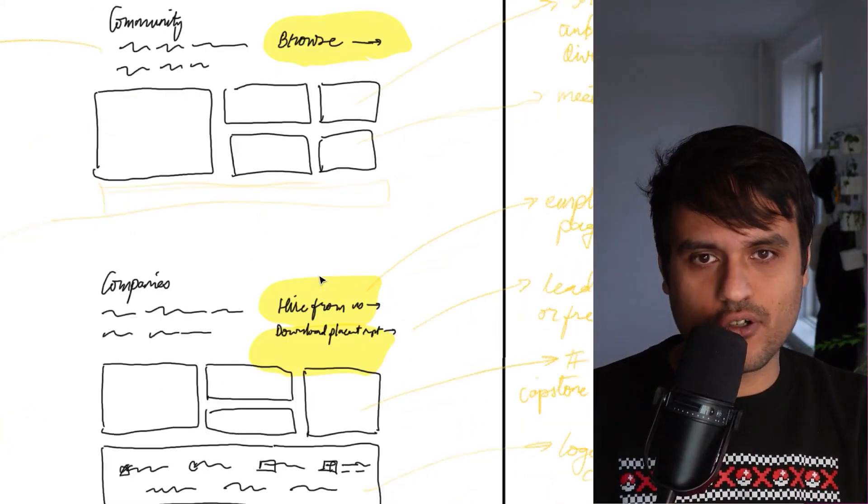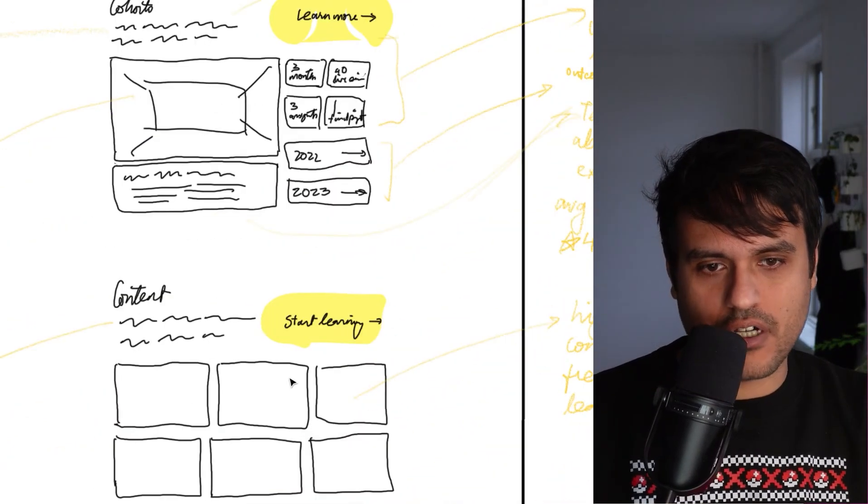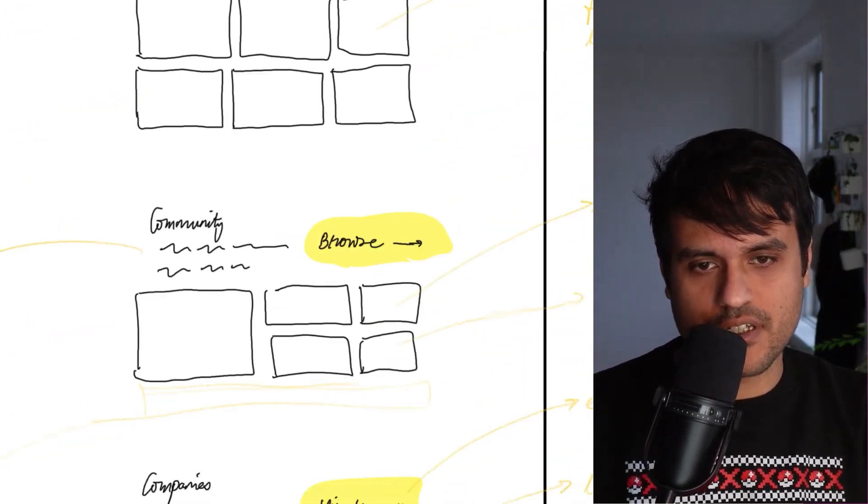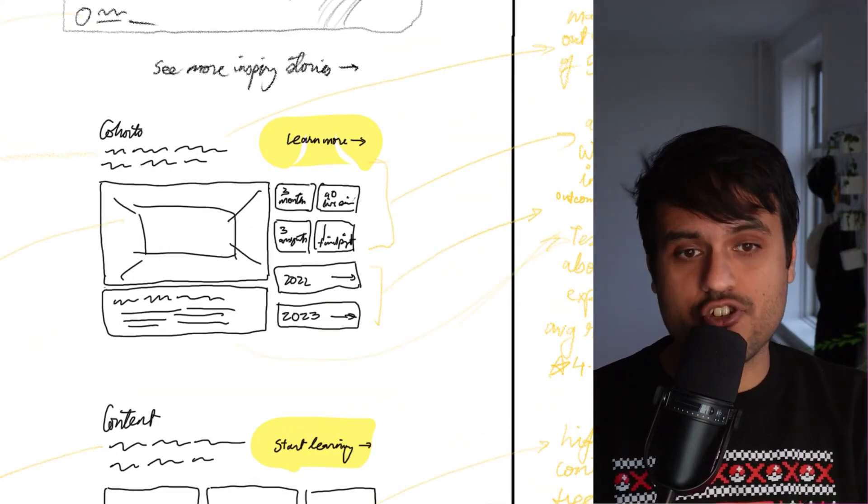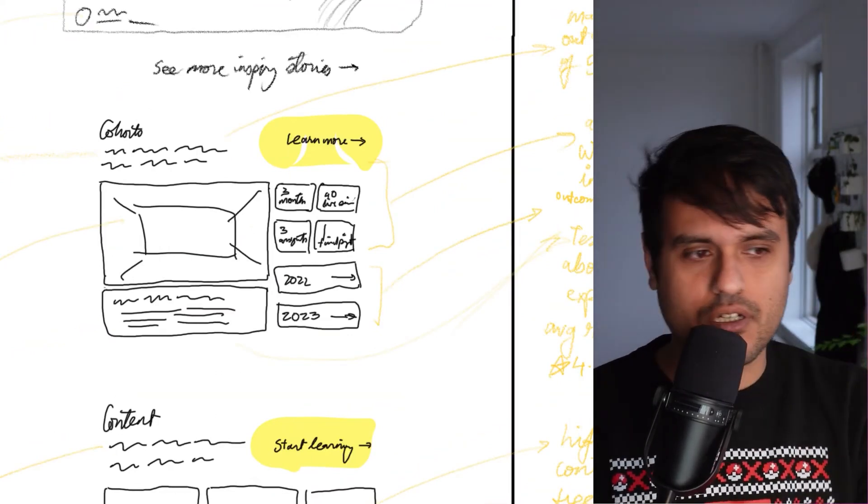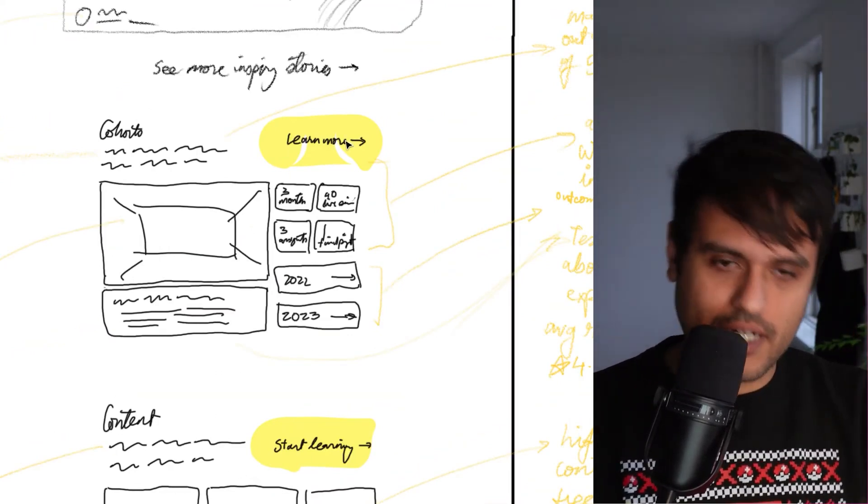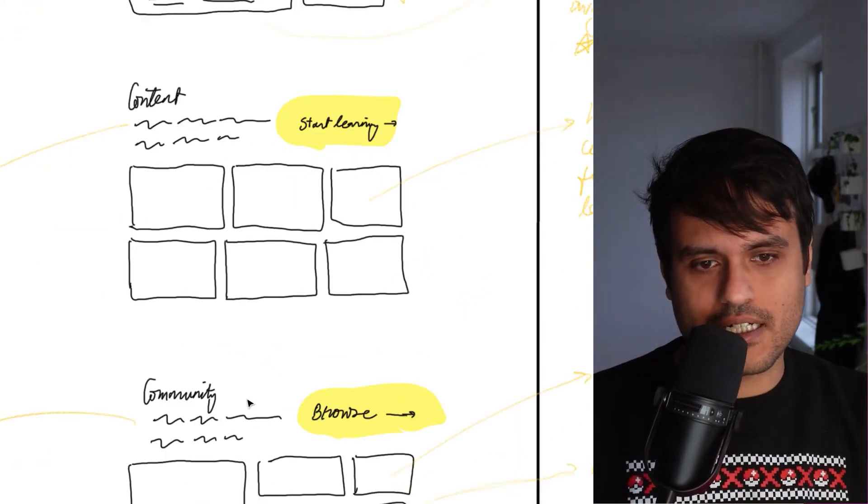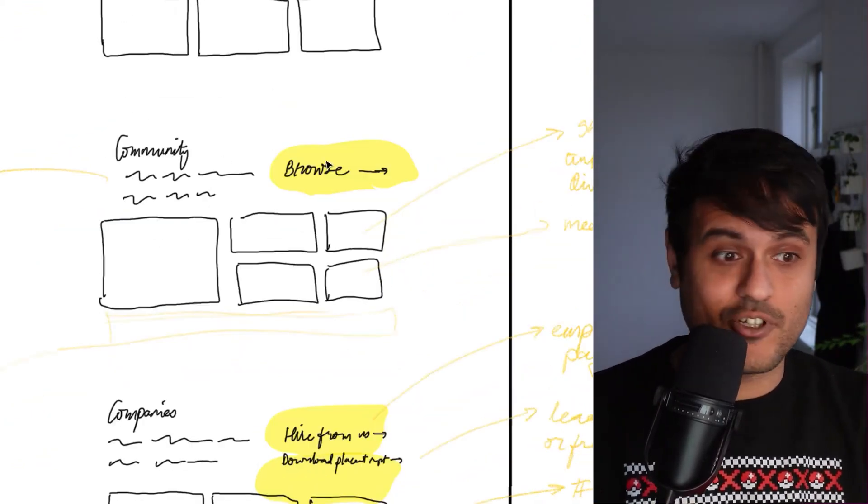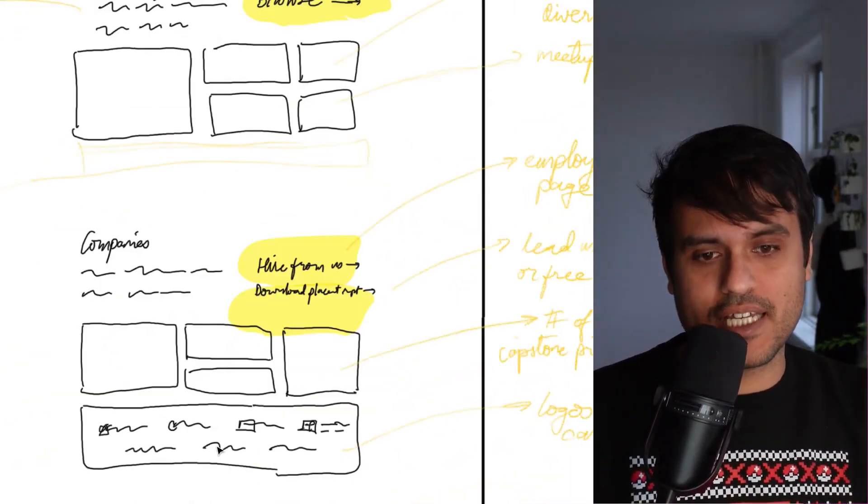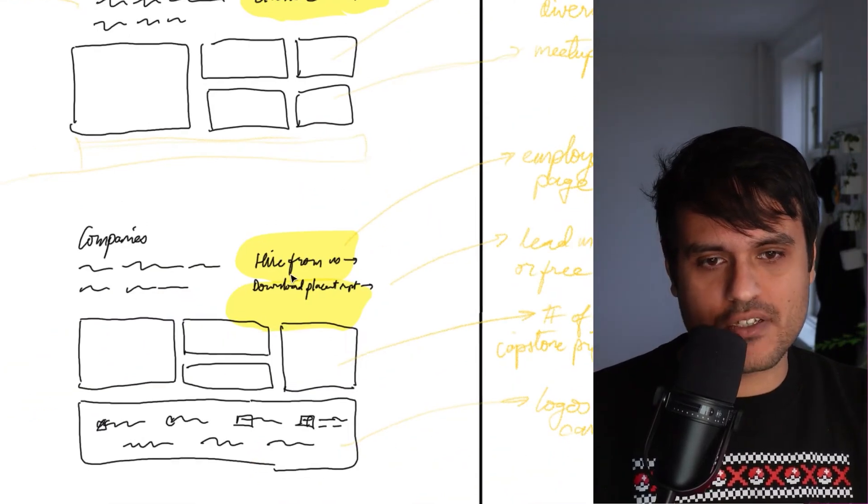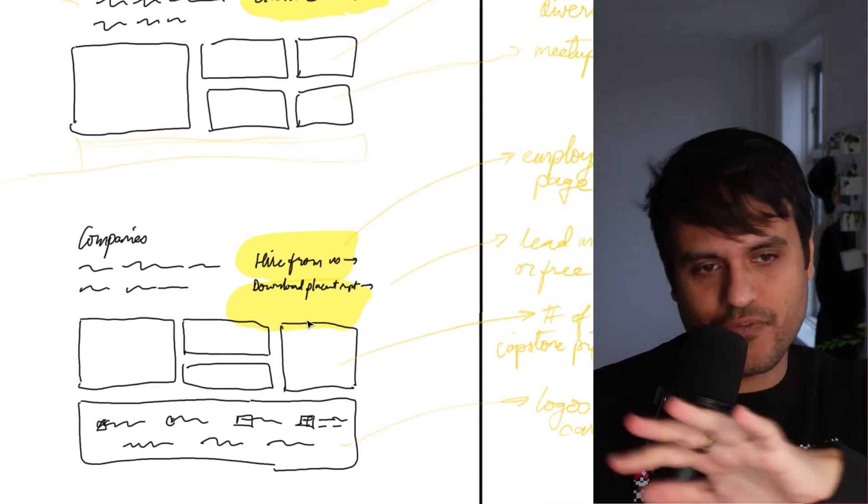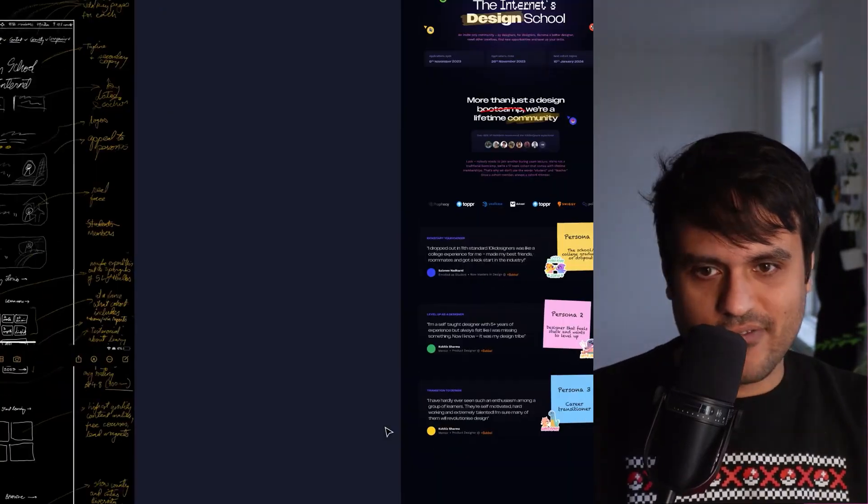So there are just four sections here: cohorts, content, community, companies. For each, we thought about what's the call to action. For cohorts, it was learn more. It takes you to the cohort page. Content, start learning. Community, browse, learn more. For companies, hire from us, download placement report. These are some things that are still in progress. So that was our wireframe.